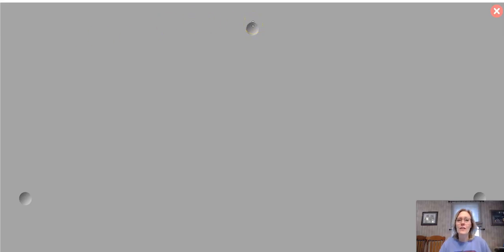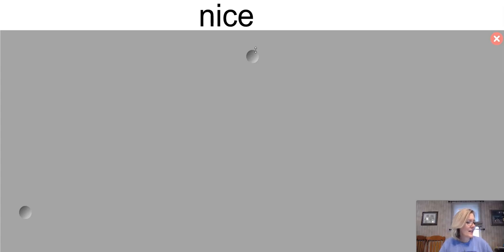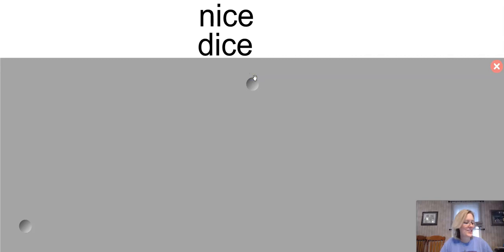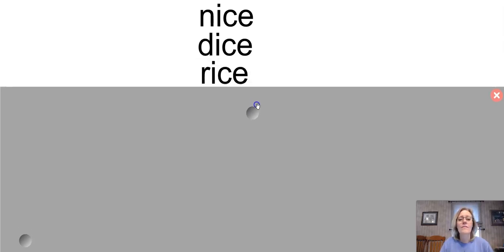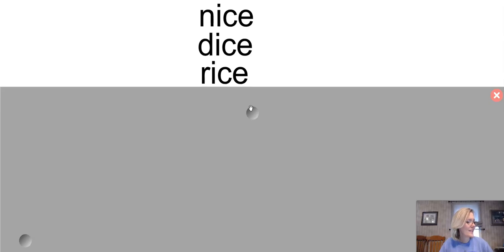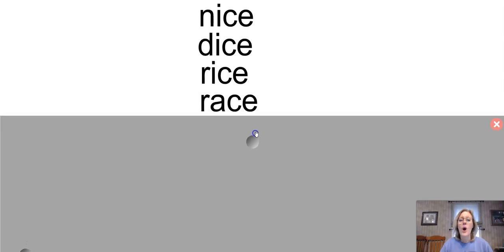We're going to do a little word play. I'm going to ask you to echo a word after me, then we're going to replace sounds within the word. First word: say nice. Now say nice again, but instead of N, say D. What word do you have? Dice. Good. Now say dice. Say dice again, but instead of D, say R. What word did you get? Rice. Good. Now say rice. Say rice again, but instead of I, say A. You get race.